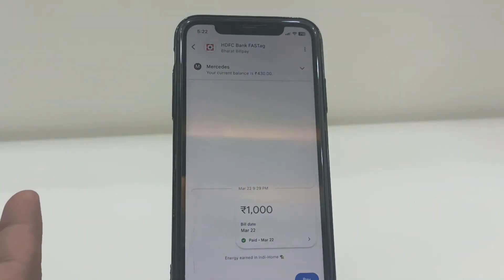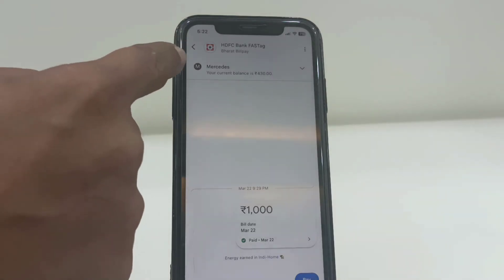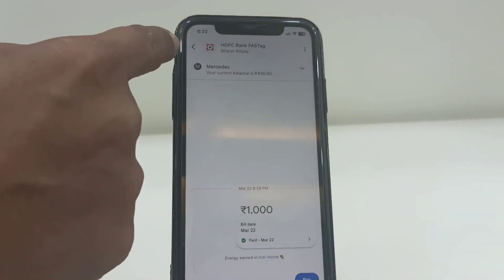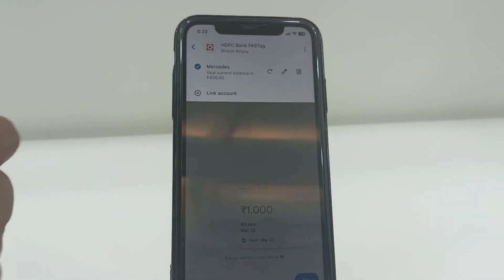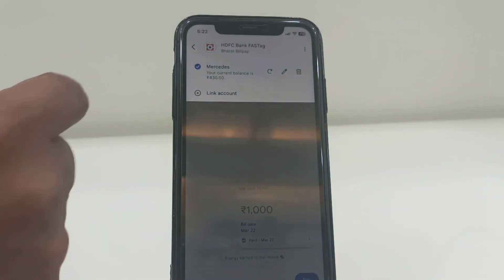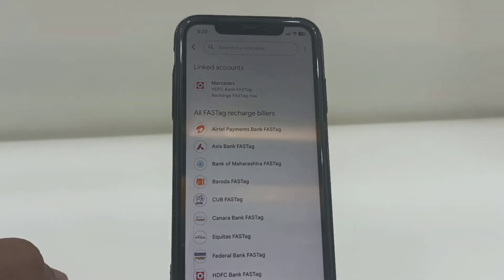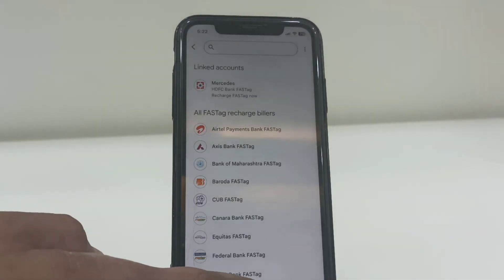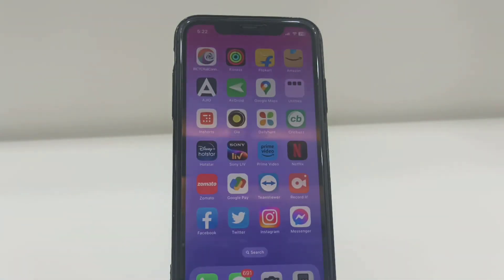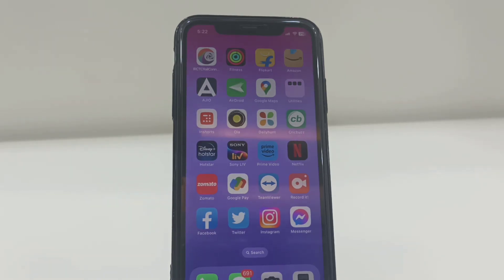Whenever you get the 'fail to load balance' error, just tap on your account and then tap the refresh button two or three times — your current FASTag balance will show. Thanks for watching guys, catch you in the next video. Please like, share, and subscribe. Thank you very much.